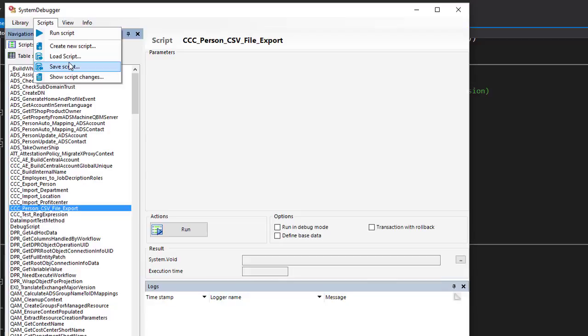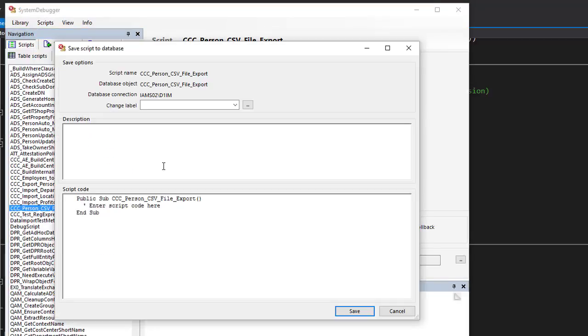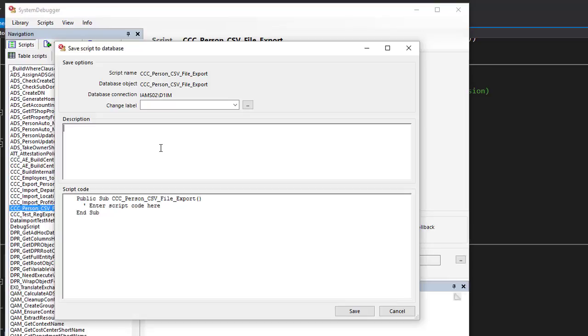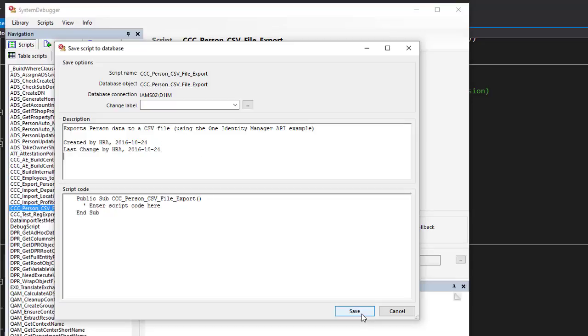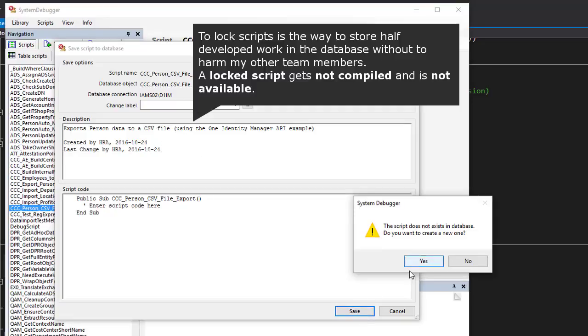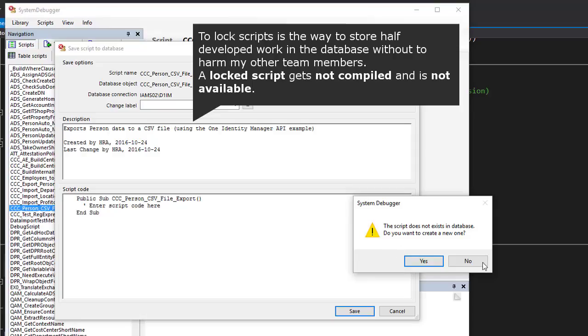And I can just save this script into the database. I use scripts, save the script to the database. It's a very small script as you can see. I can as well assign a change label if this is necessary. But I can as well add a description. And so let's enter a specific description. With that description, I am now able to save the script.